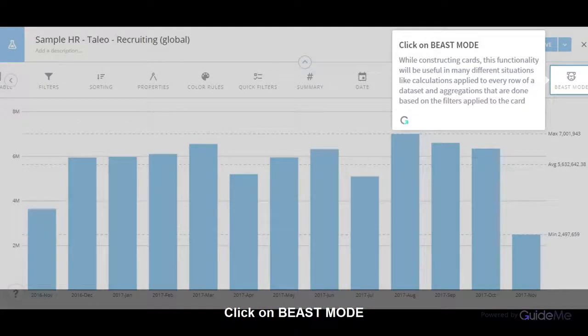Click on Beast Mode. While constructing cards, this functionality will be useful in many different situations, like calculations applied to every row of a data set, and aggregations that are done based on the filters applied to the card.